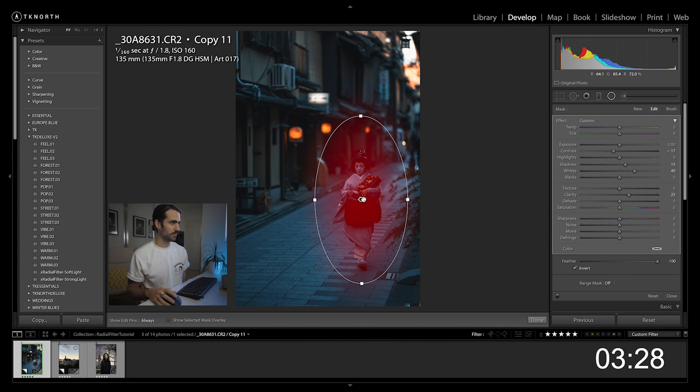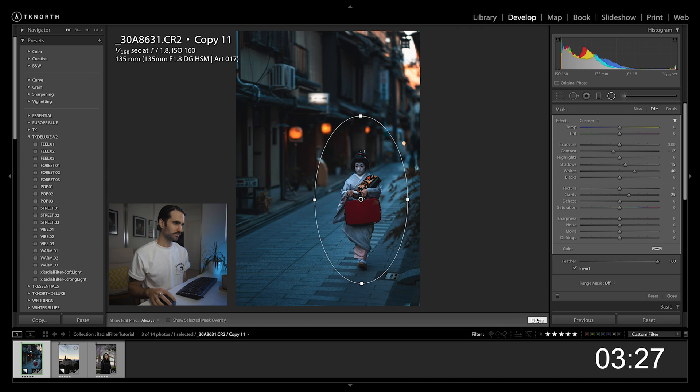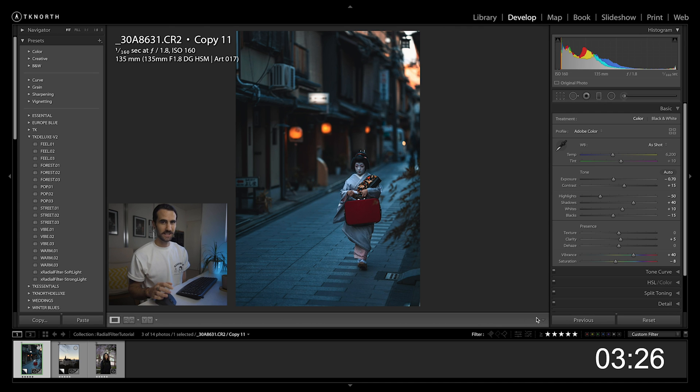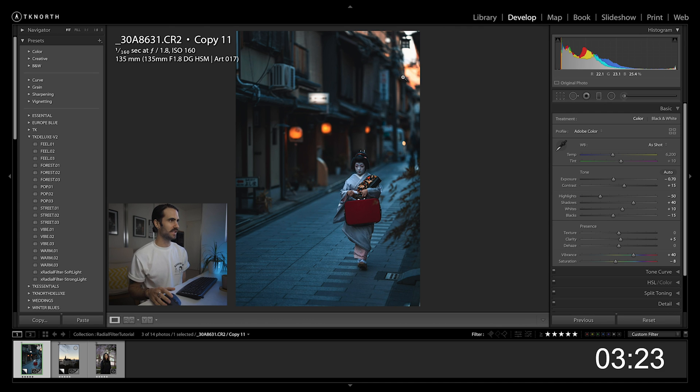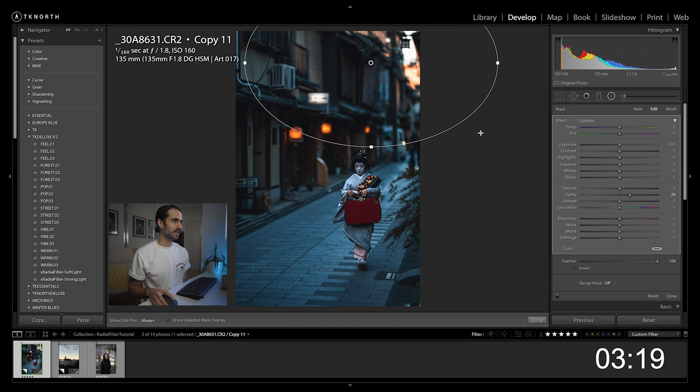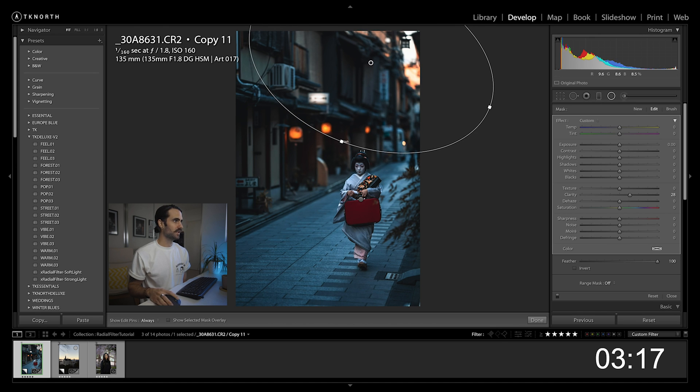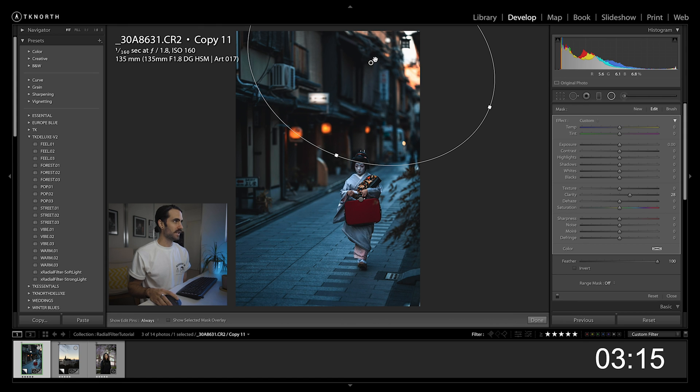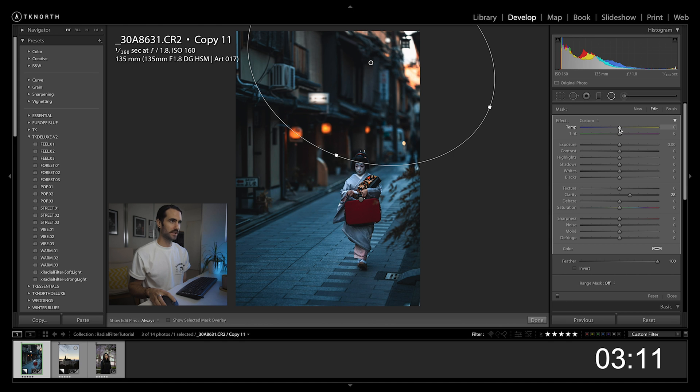The second thing in this photo: I want to increase that sunlight at the top of the image. So I'm going to grab another radial filter, nice big one at the top there, rotate it a little bit, bring it down to the top of her head.